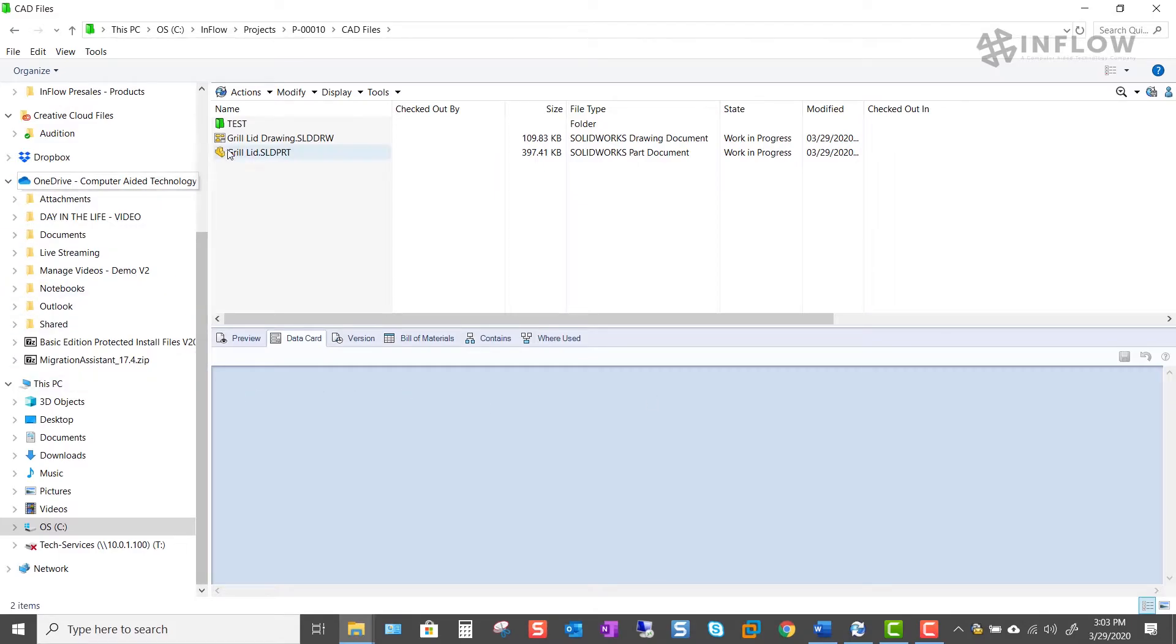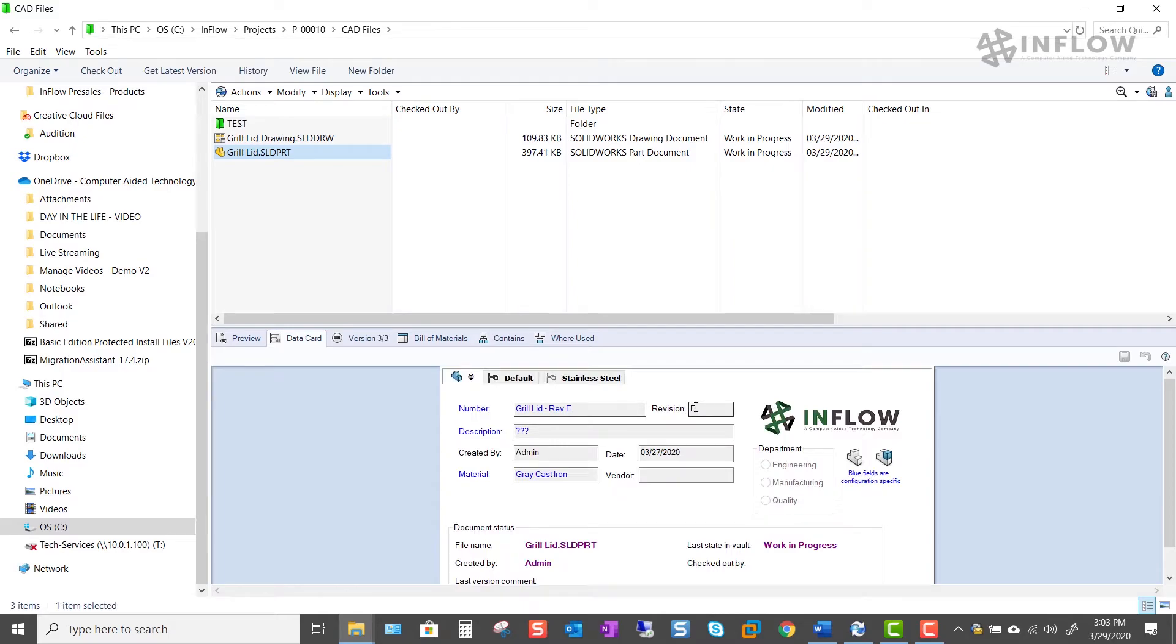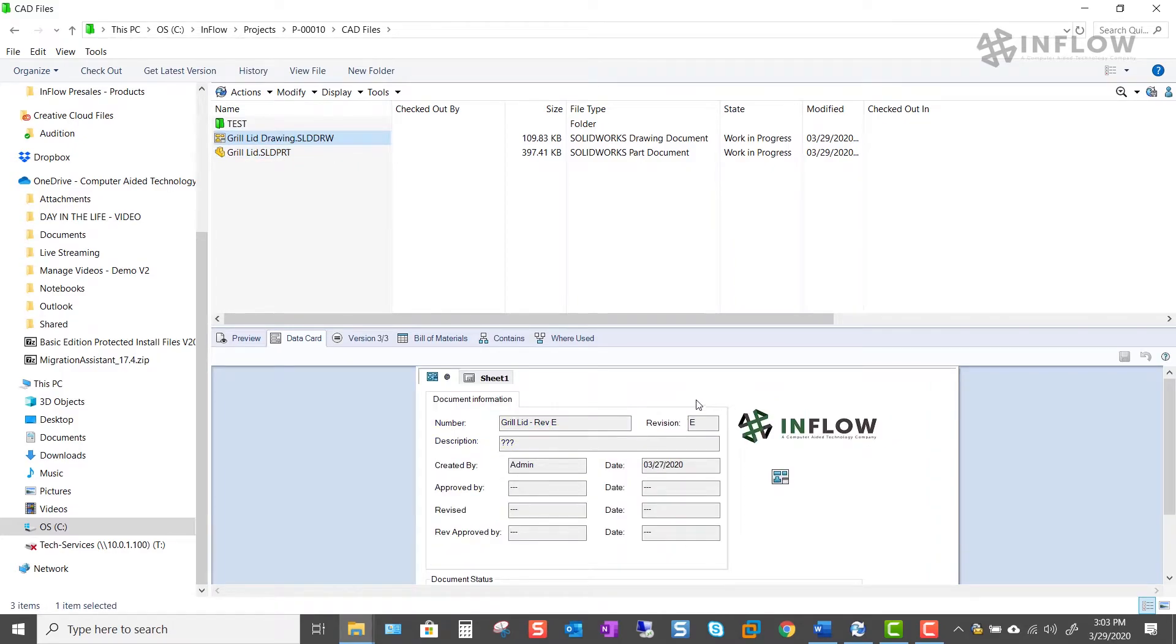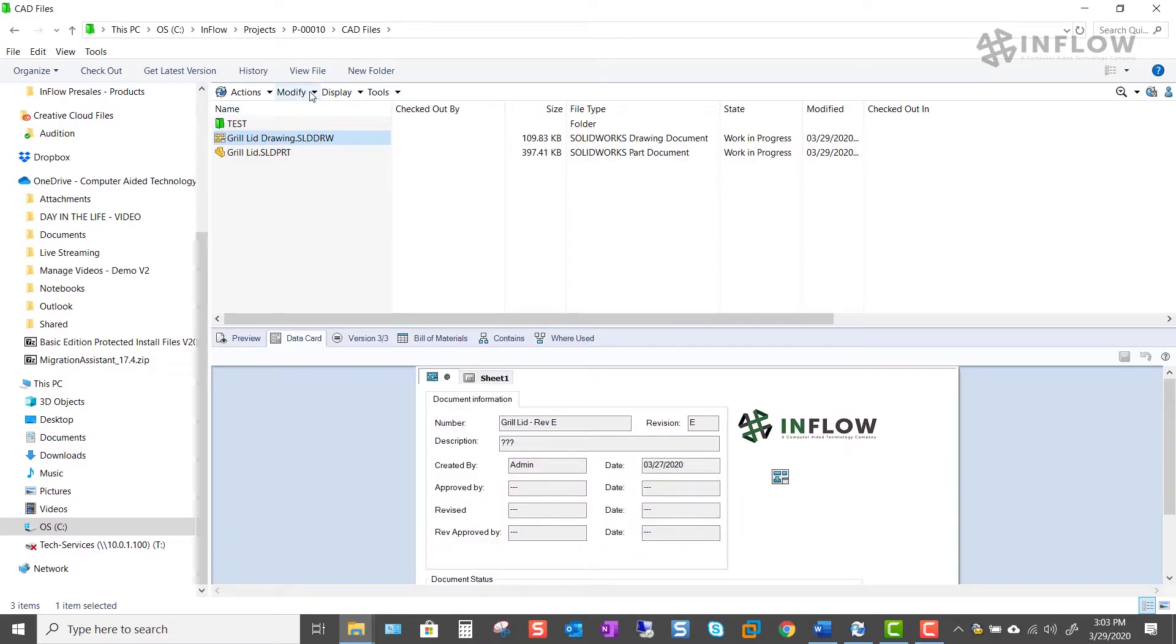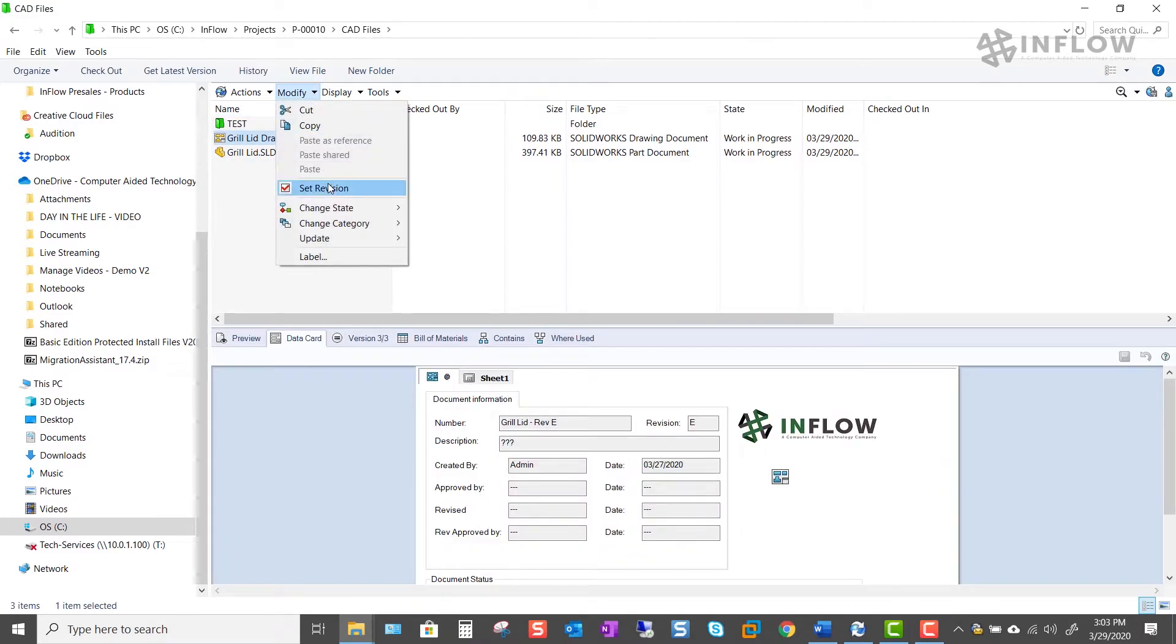These new files that I've brought in are showing up the same way again as e. Only this time I'm going to tell the database that I want the revision to start at e so that when I push these forward they don't revert back to a. To do this I'm going to grab the drawing, click on modify, click on set revision.